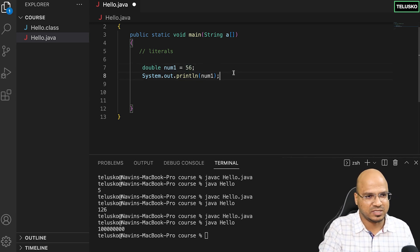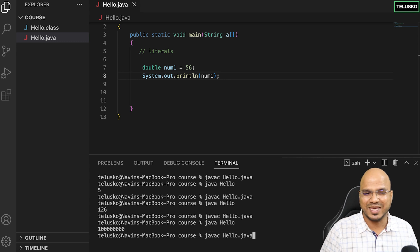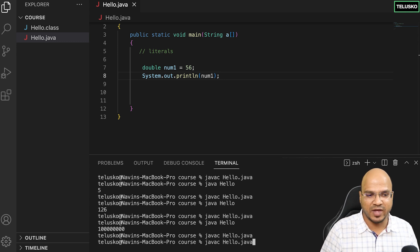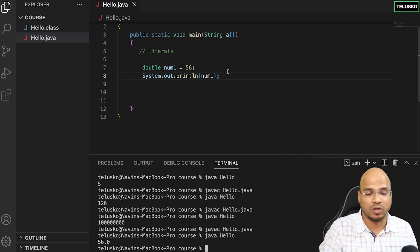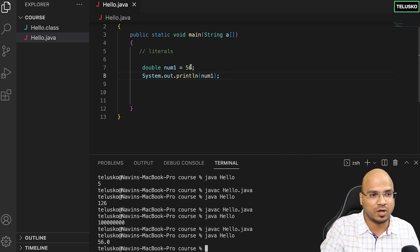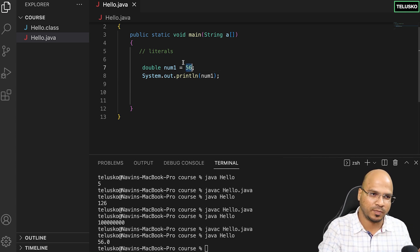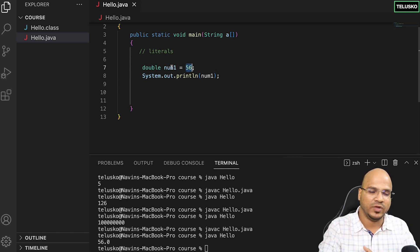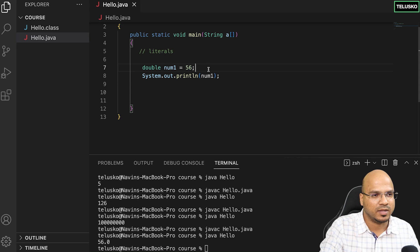When you try to assign an integer value to float or double it will work because the integer will get converted into double automatically when you save it.